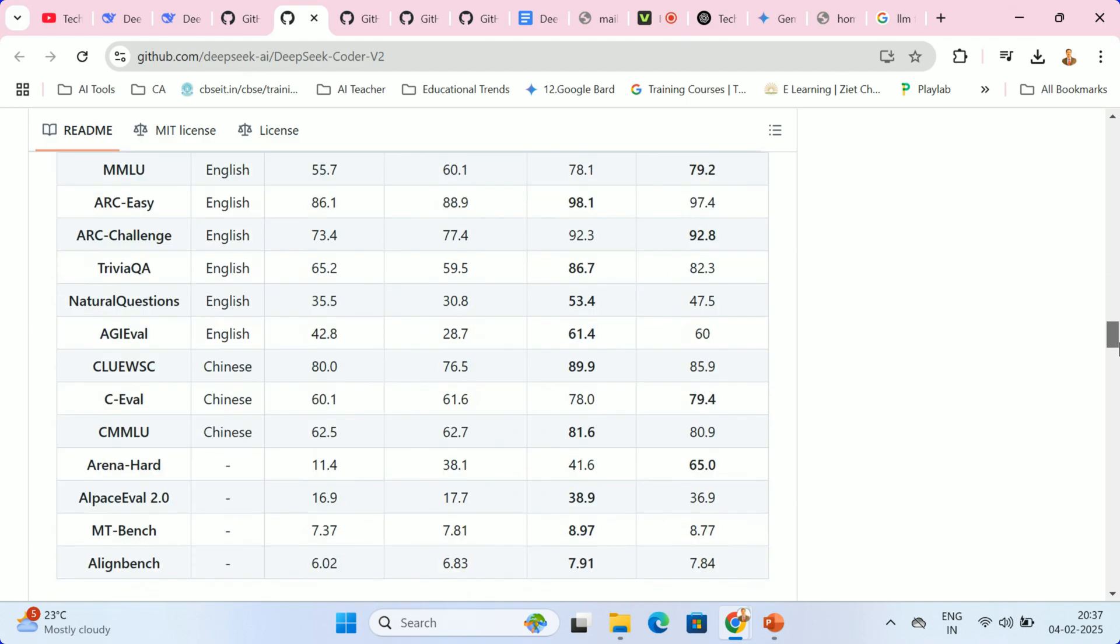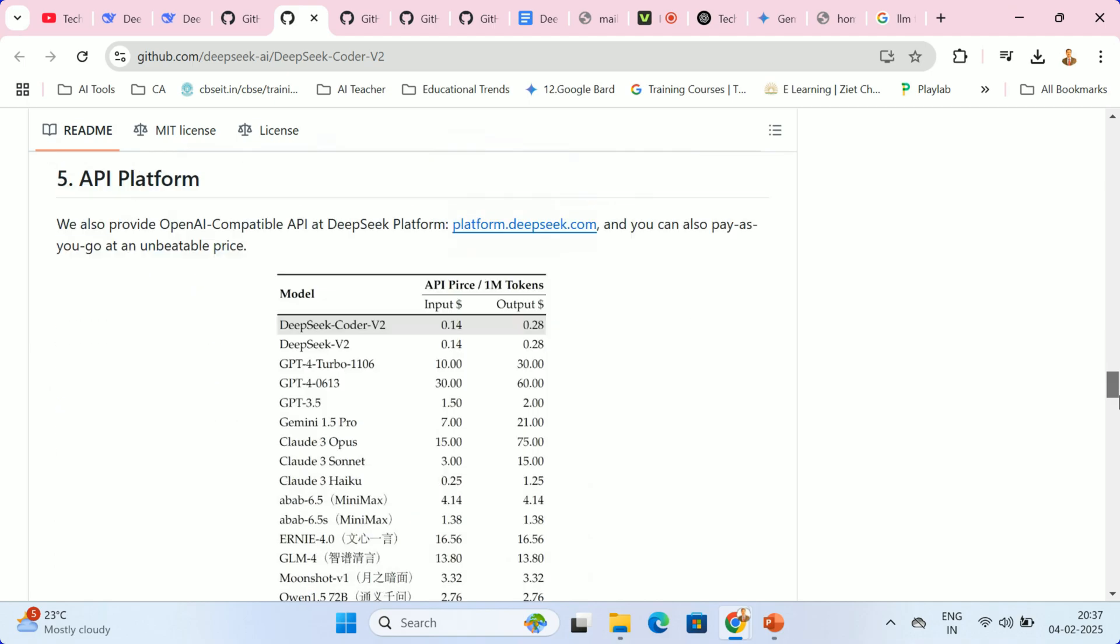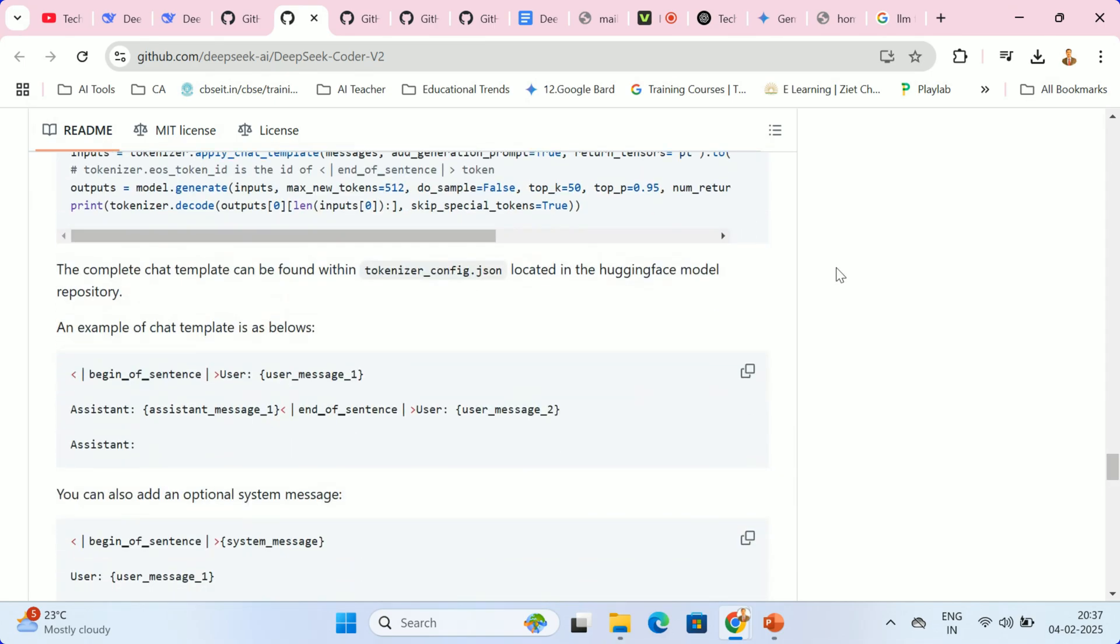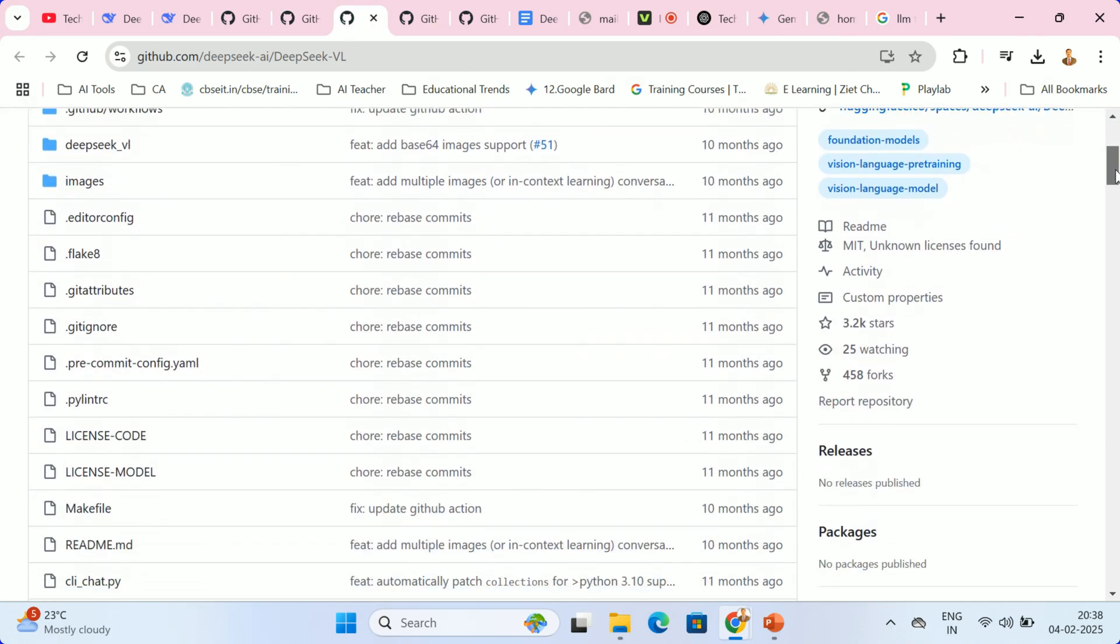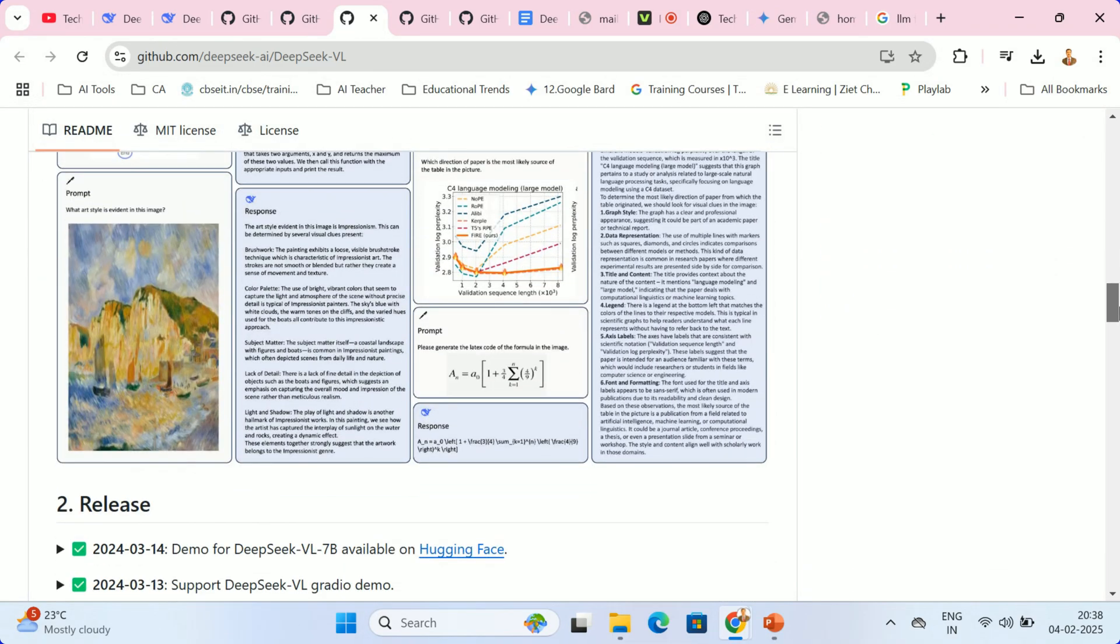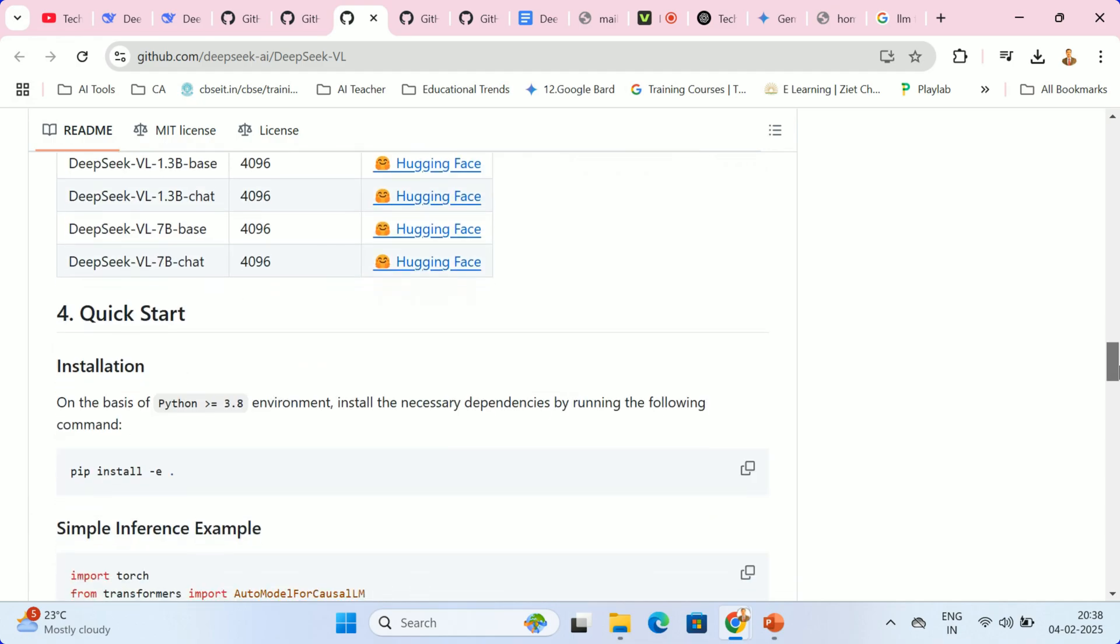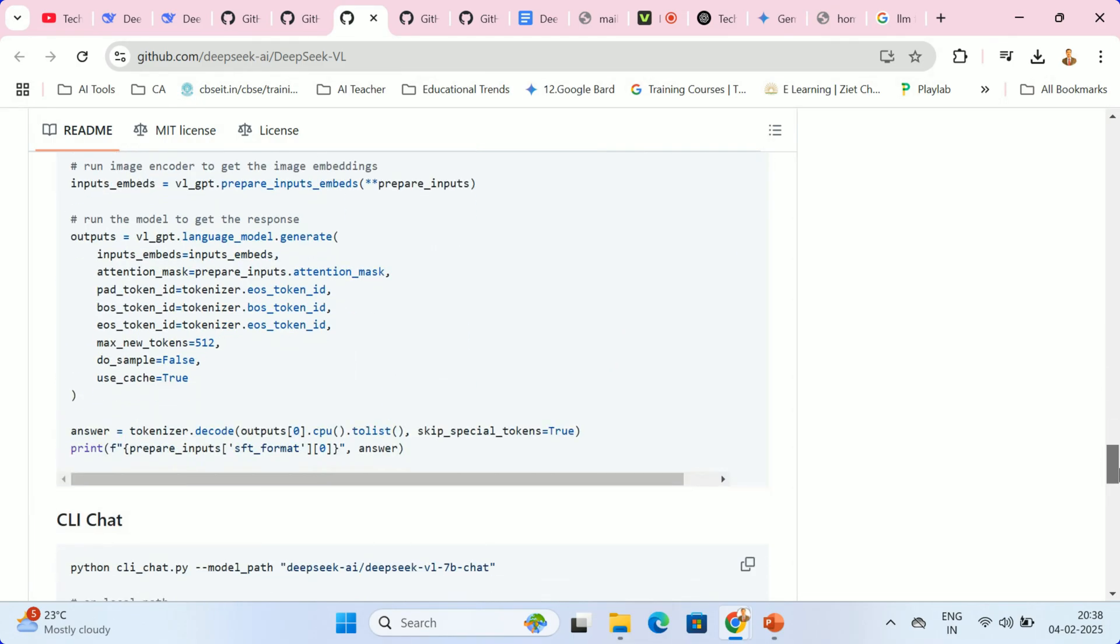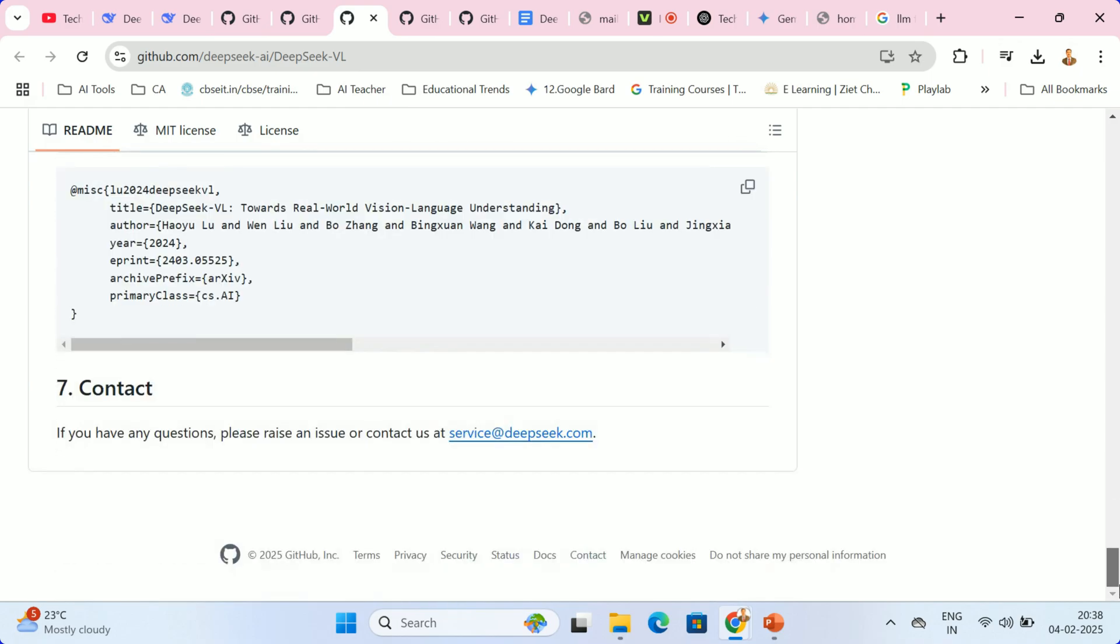Finally, the option to run DeepSeek R1 locally using Olama addresses a crucial concern in edtech: data privacy. This local setup ensures that sensitive student information remains secure. DeepSeek R1 isn't just another AI tool, it's a potential game changer for education, offering innovative solutions without the hefty price tag.